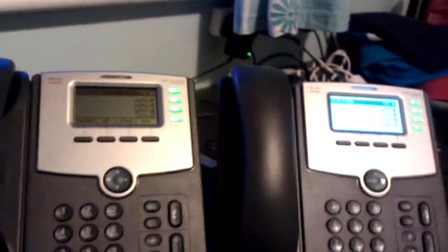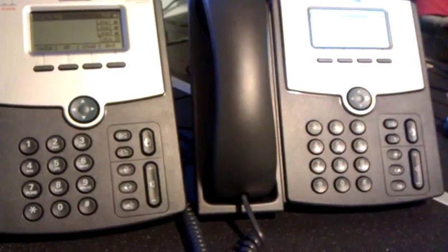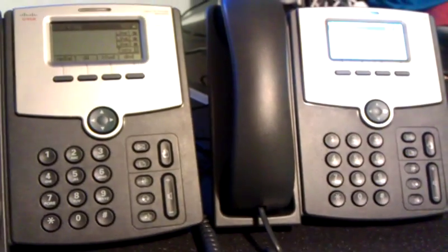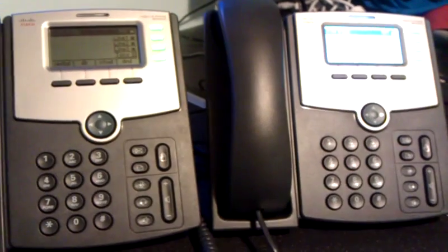Okay, so this is just a very quick demonstration of Busy Lampfield with Asterisk 1.8 and two Cisco SPA 504G IP phones.